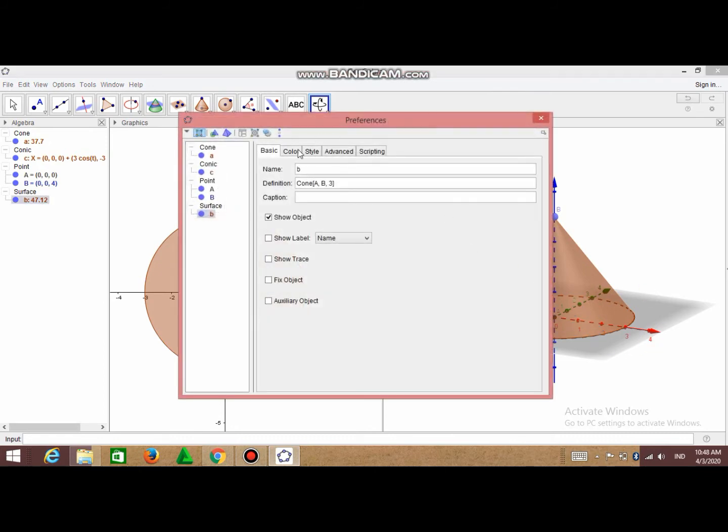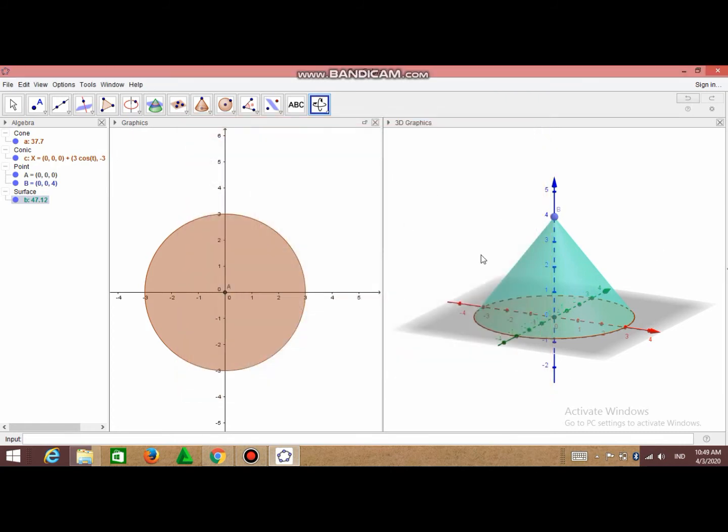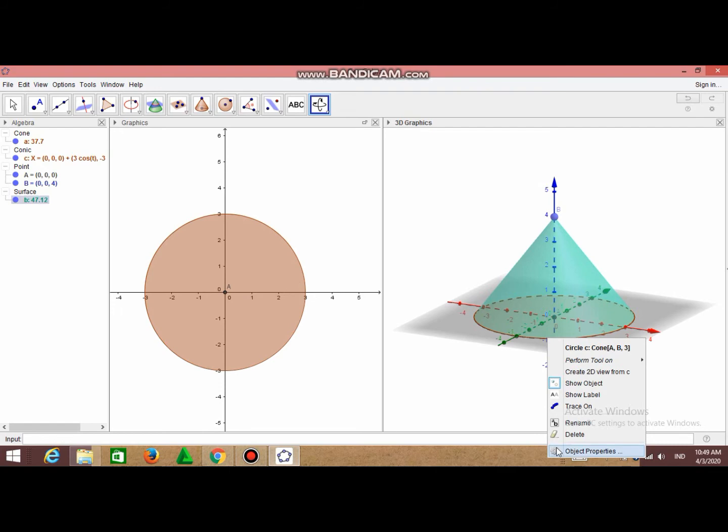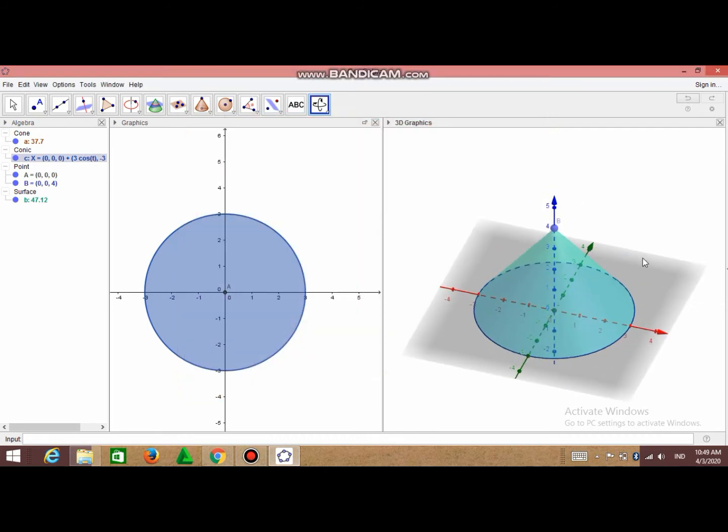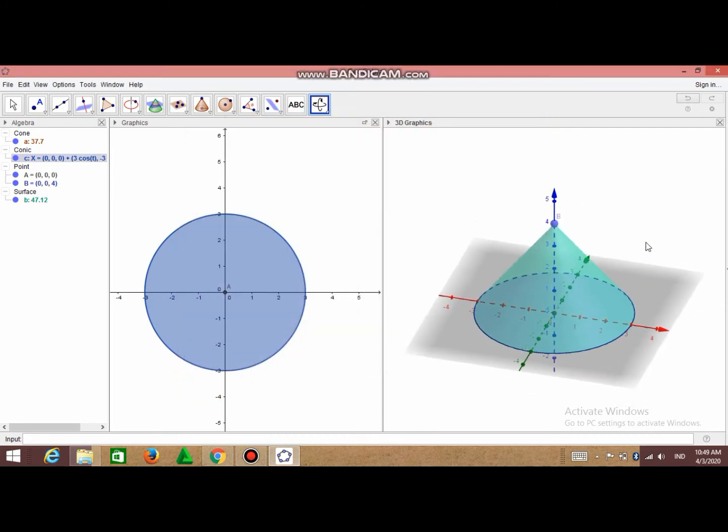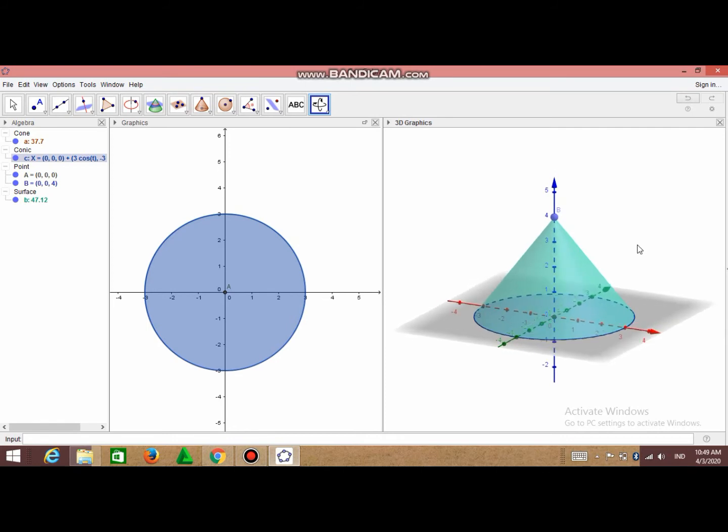And then choose Color, and then choose color like this. And if you want to change the color of the base, you can also click here and choose Object Properties. Maybe I will choose blue. So do you think that our cone is colorful, right?